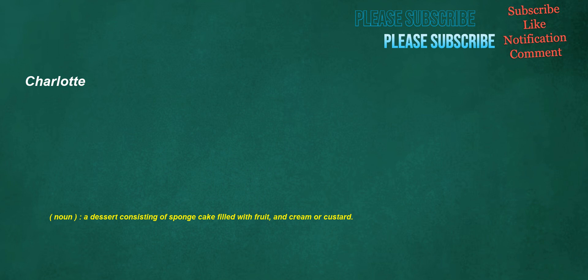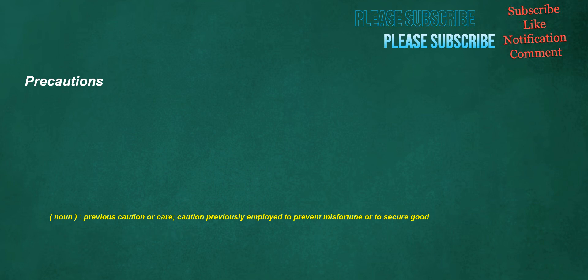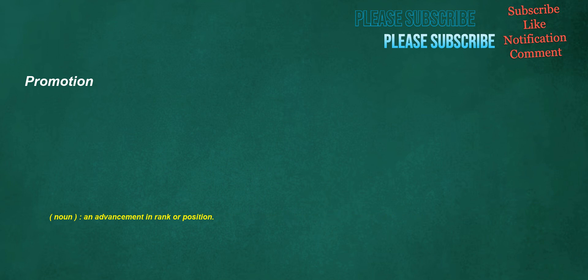Charlotte. Noun: A dessert consisting of sponge cake filled with fruit and cream or custard. Compact. Noun: An agreement or contract. Continues. Noun: An option allowing a gamer to resume play after game over when all lives have been lost. Verb: To proceed with doing an activity, to prolong an activity. Precautions. Noun: Previous caution or care, caution previously employed to prevent misfortune or to secure good. Promotion. Noun: An advancement in rank or position.